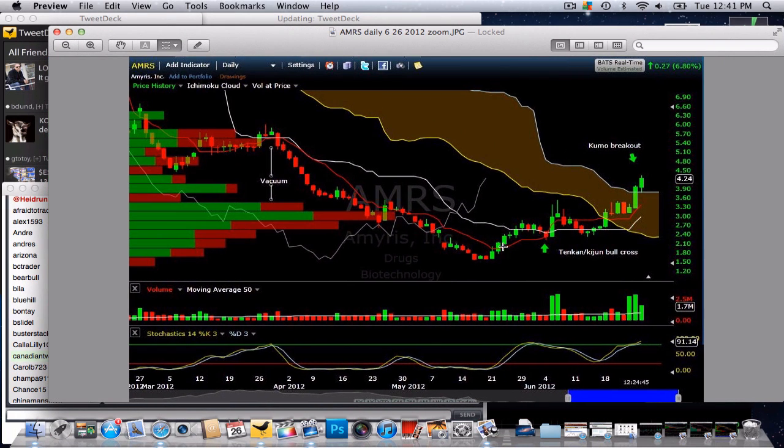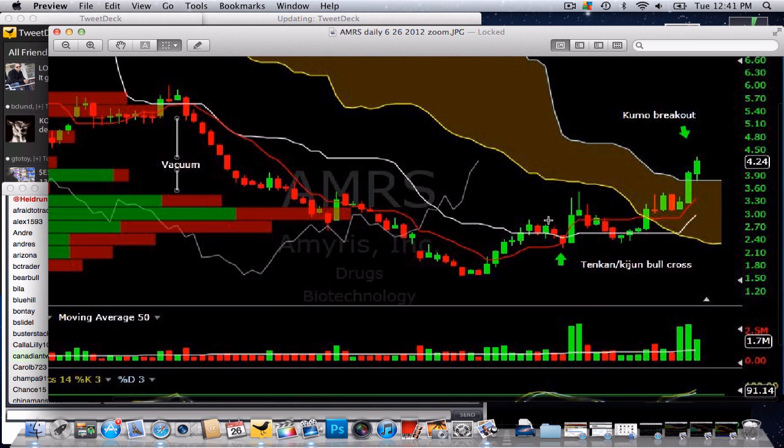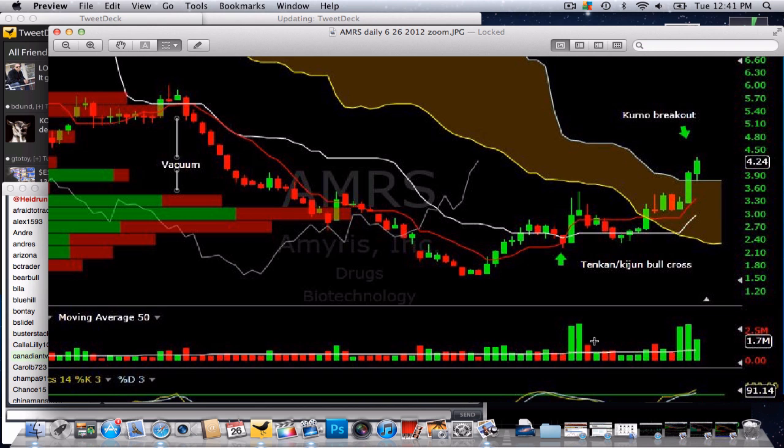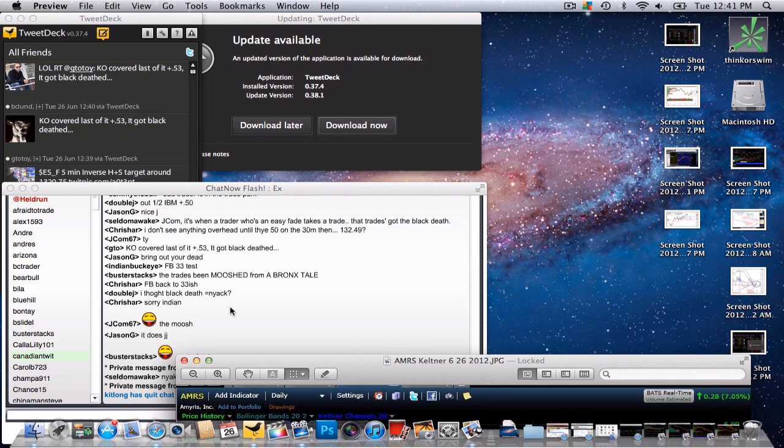You can see that we had a TK cross here, and a Kumo breakout today. Noting the volume, we had some 15 million shares traded in the past week or so.